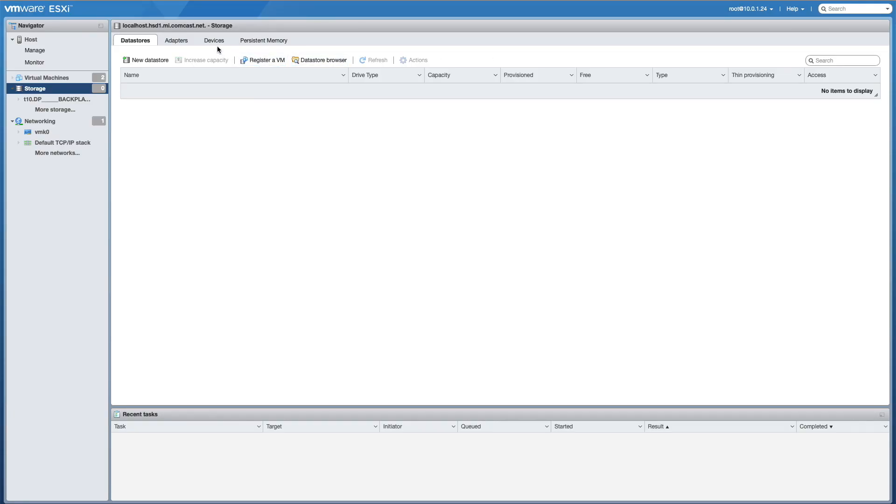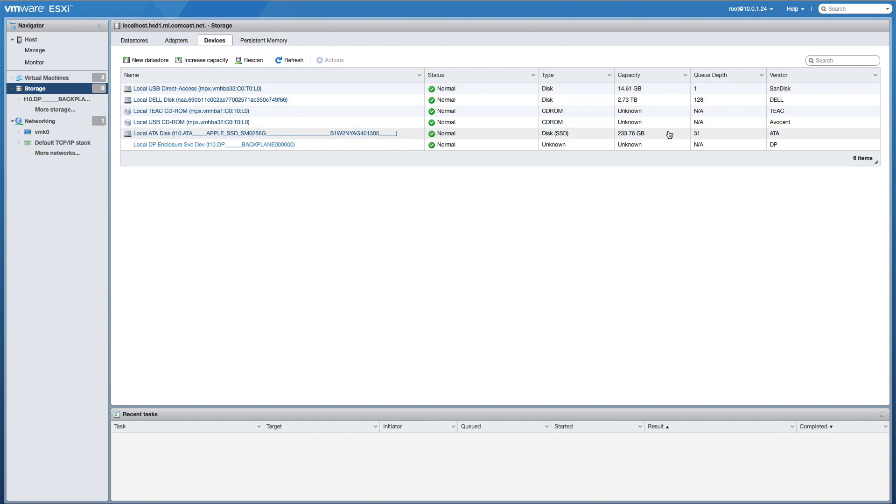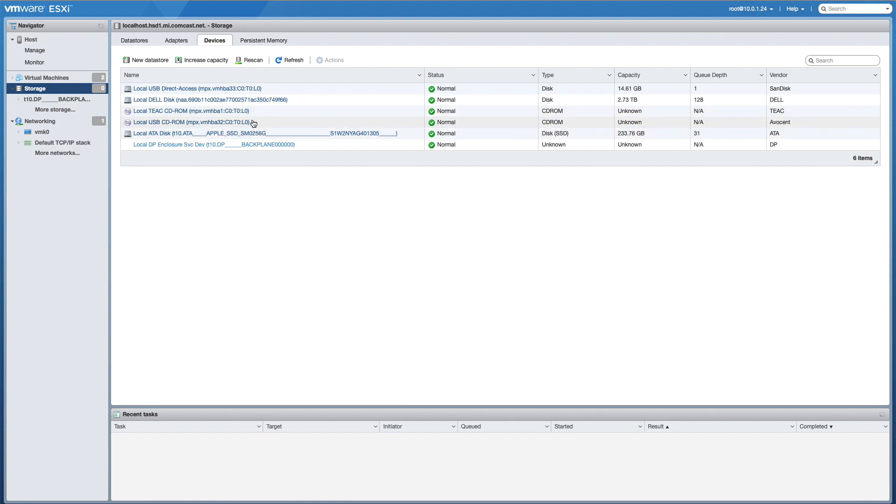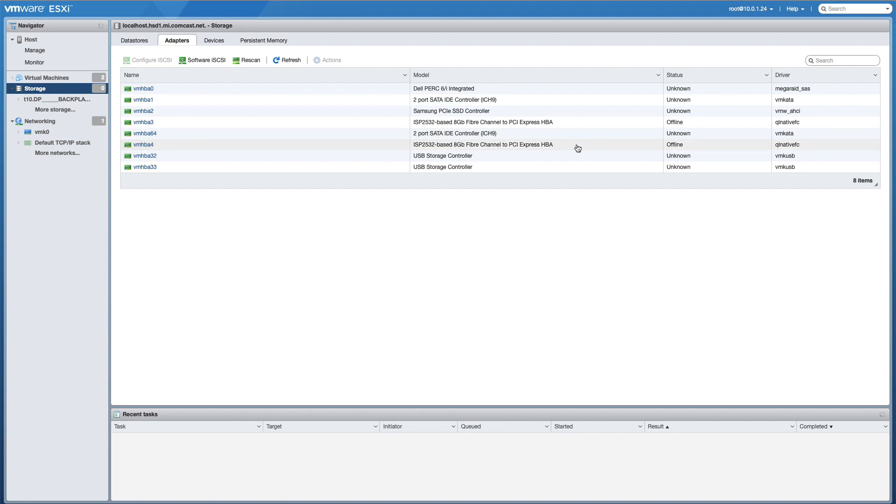If we go over to devices, we can see the 16-gig flash drive. We have our RAID 6 array and our 256-gig MacBook Air SSD. We also have two optical drives, and I believe one is the internal and one is the iDRAC because it does some kind of emulation or something. And under adapters, we have our dual fiber channel ports on the single HBA. Those of course are both not set up yet. So I think that's going to wrap it up for this video.